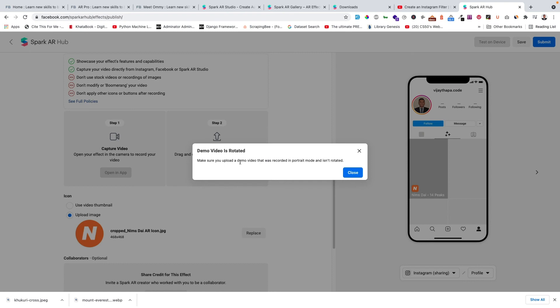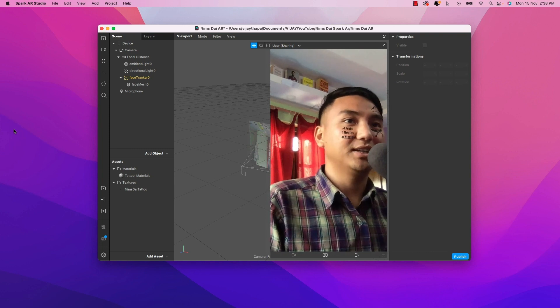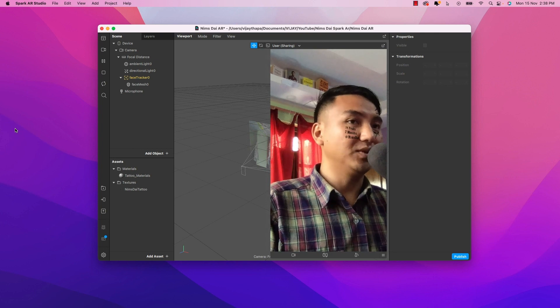Make sure you upload a demo video that was recorded in portrait mode and isn't rotated. I'll try my best to publish this effect as soon as possible and let you know. If you've watched this video till the end, thanks so much for watching — hope you enjoyed it. Please like the video if you want more content like this, and let me know any feedback in the comments. The system is asking me to make some changes — I'll try to fix everything and publish it. Finally my video is accepted!